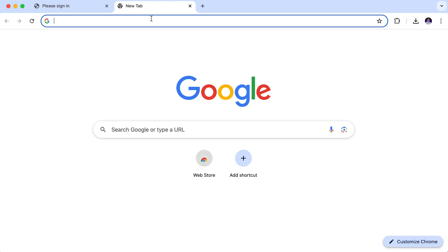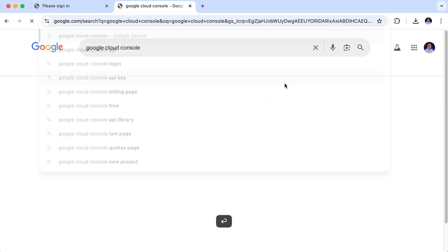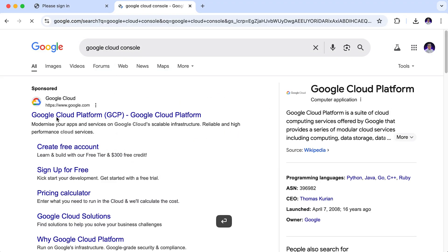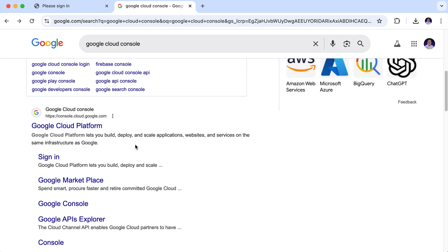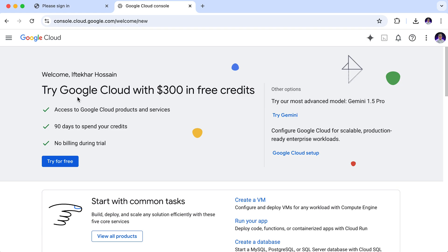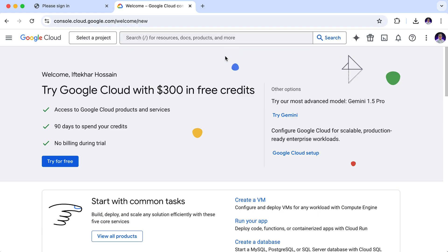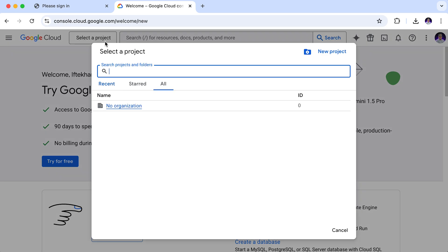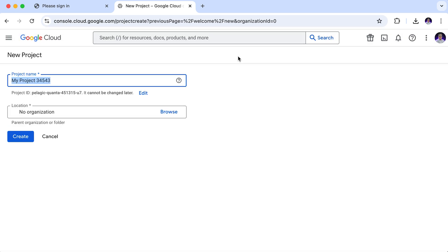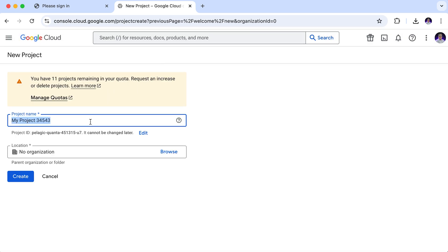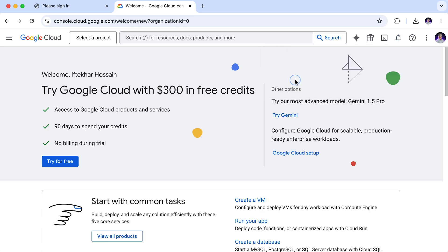Now let's generate those credentials. To get those credentials from Google, search for Google Cloud Console. The first result is an ad. Let's scroll down. We are going to use this link console.cloud.google.com. Click here. Currently, this is my brand new Google console. First, I need to create a project. Click on this select project button. Then new project. Give it a project name: Spring Google Login Demo. And create. Wait for some time. Our project is created. Now select the project.